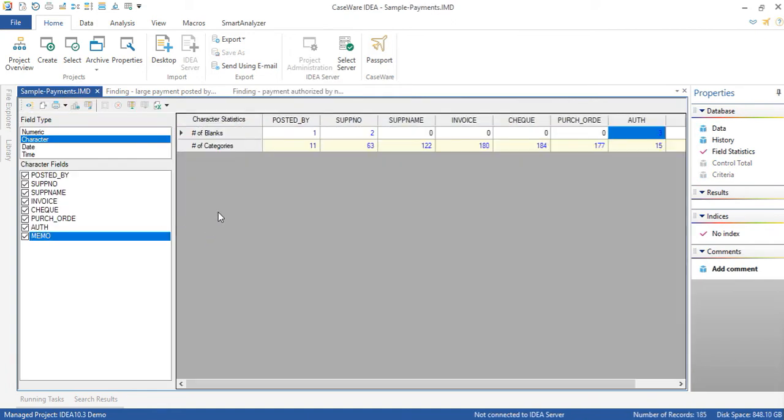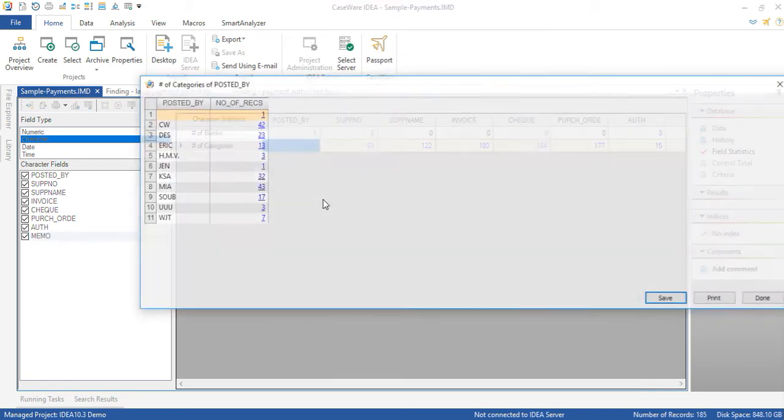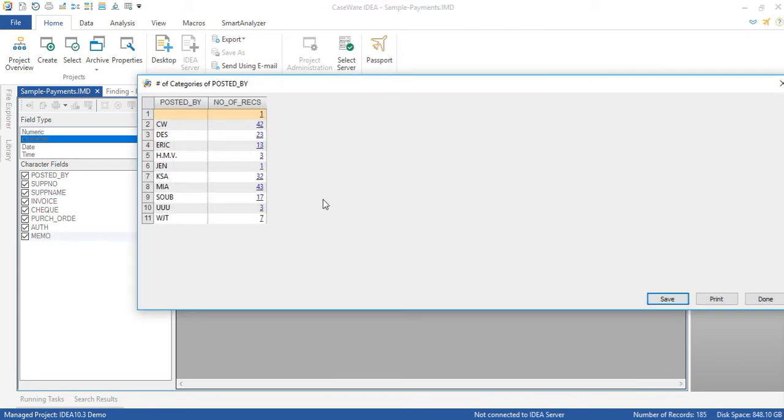Let's take a look at the number of categories now. This statistic helps give a sense of the data. For example if you click on the number of categories for the field posted by you automatically see how many people are allowed to post transactions and according to this it's 11. There are 11 records here but notice that one of those records is blank and this is definitely a problem.